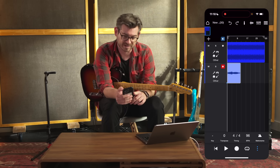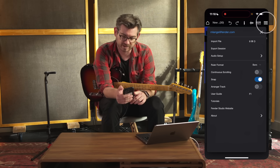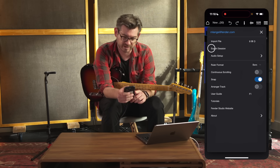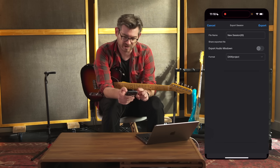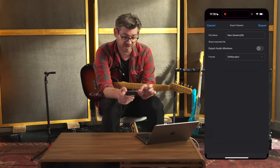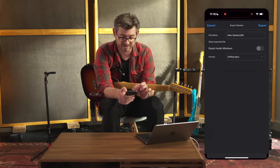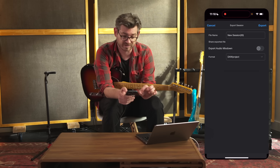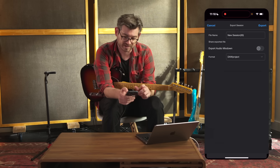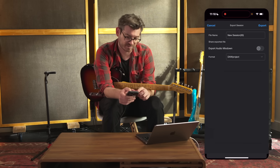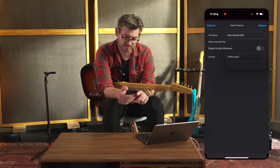I just go to my top three little white lines and I go Export Session. This time, as opposed to exporting an audio mixdown — because I want the actual tracks, not just a bounce of everything — I'll unselect audio mixdown and export DAW project, which is right here under format. Hit export.